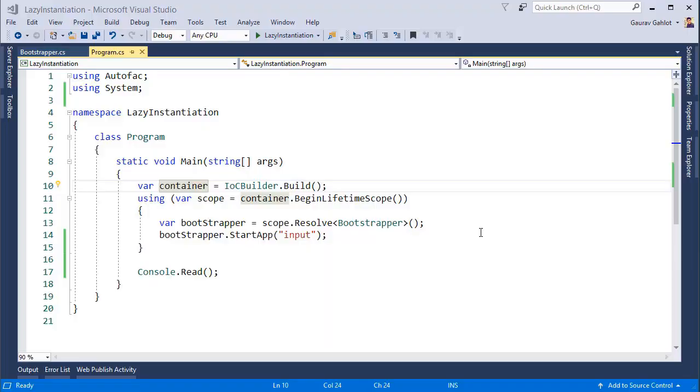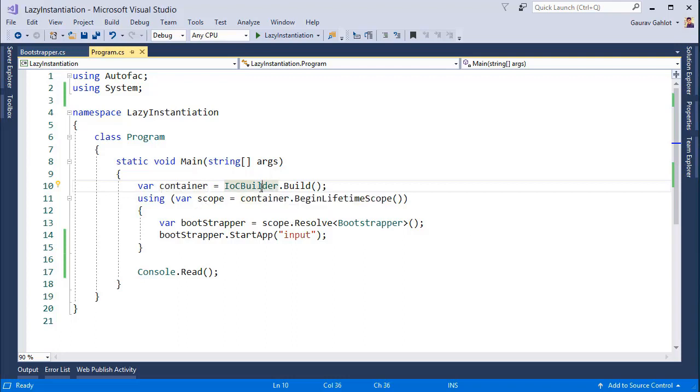So here we are back in Visual Studio. Let's first have a look at our application. At line number 10, what I'm doing is that I'm initializing my DI container. I'm using Autofac and if you're not familiar with DI containers or Autofac, check out my video on dependency injection using Autofac and you will get all the clarity.